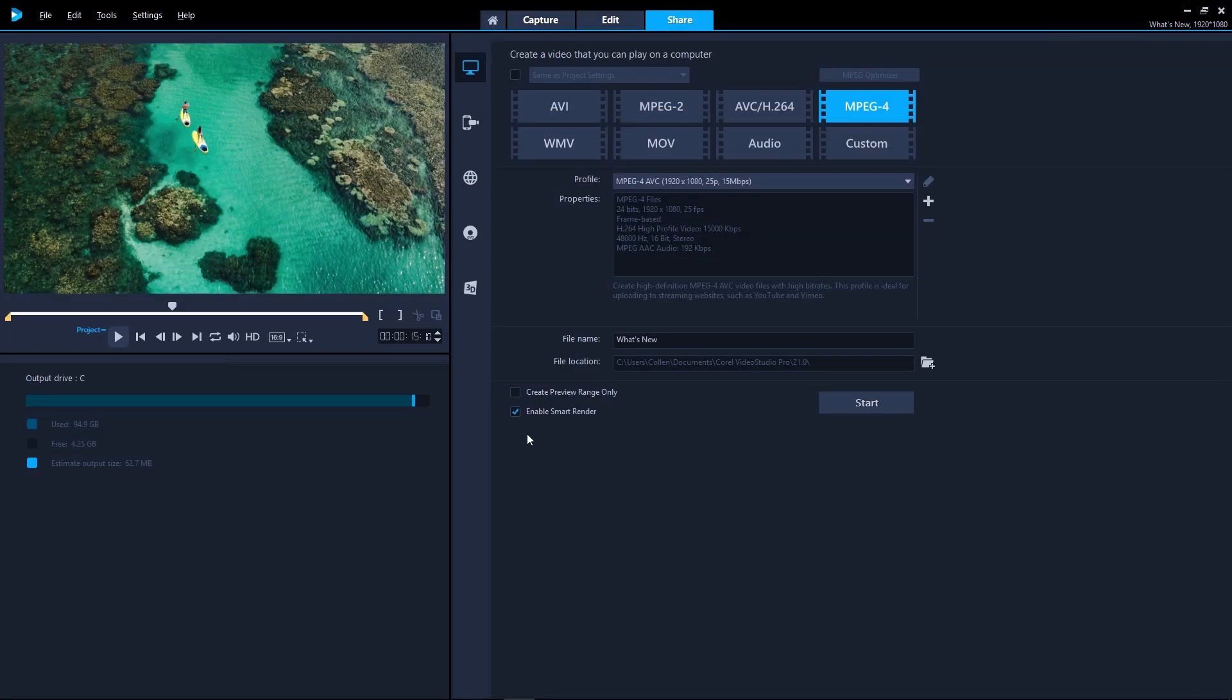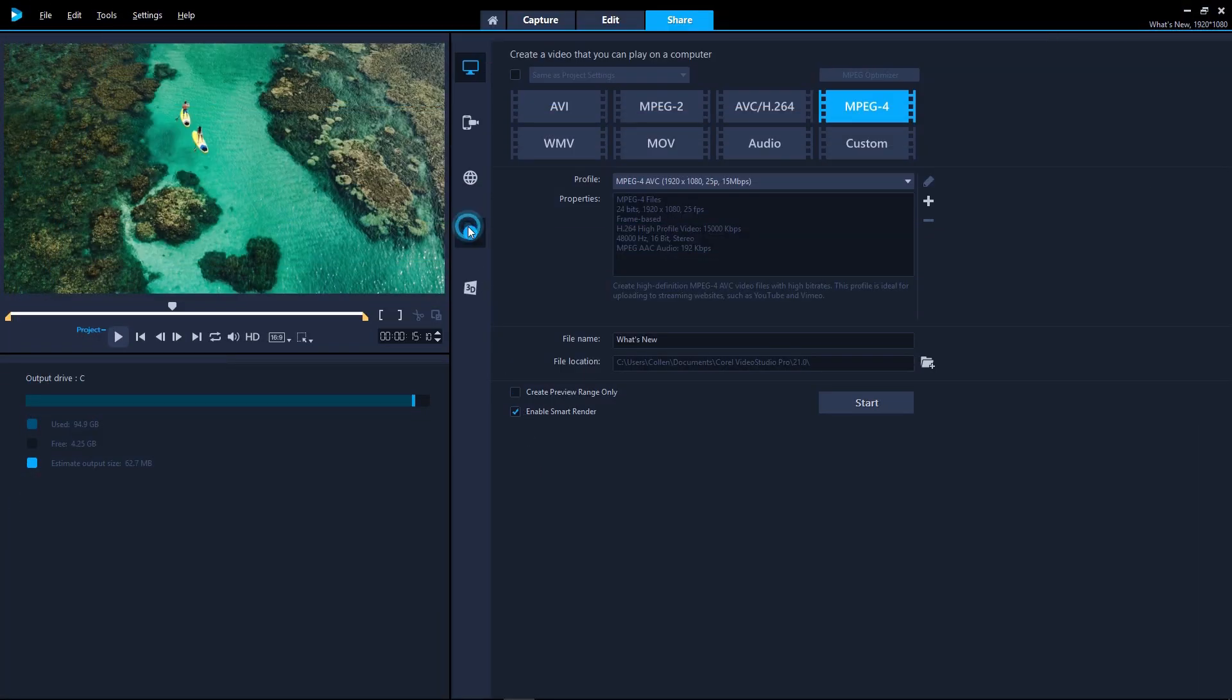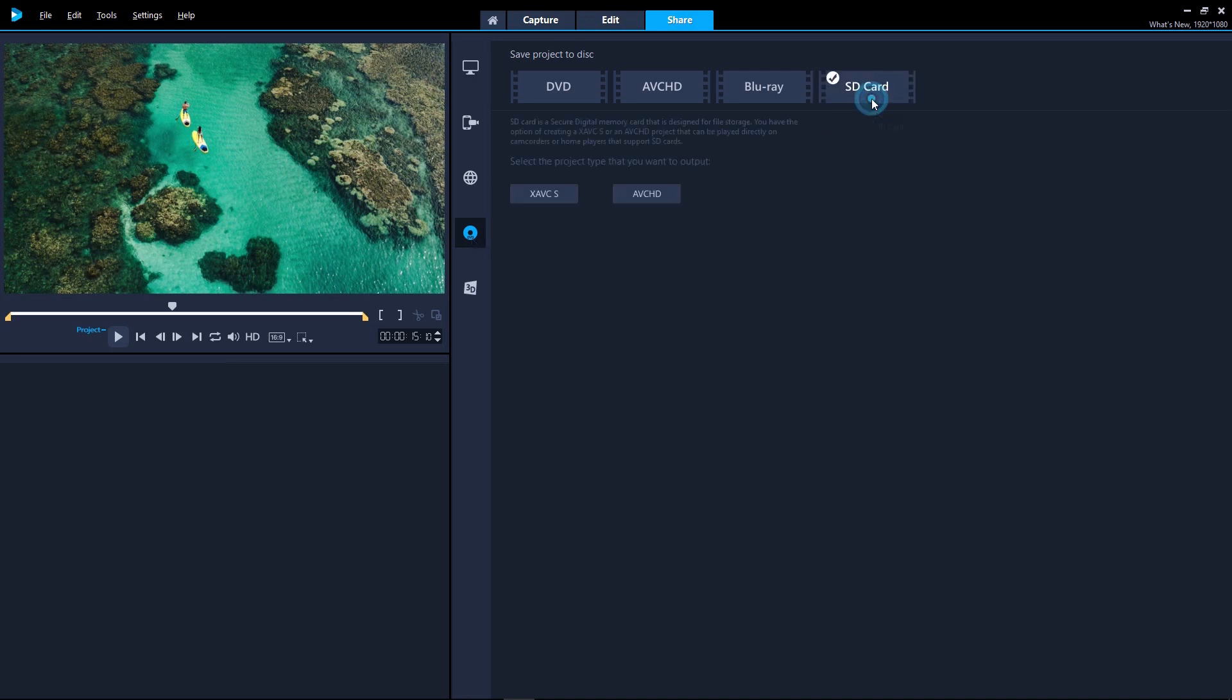VideoStudio continues to track with the latest file formats and associated support. With VideoStudio 2018, we've added XAVC S-AVC to SD card, so you can export your video for playback directly on your camera.